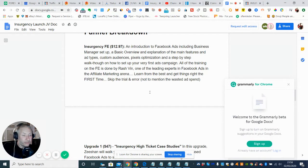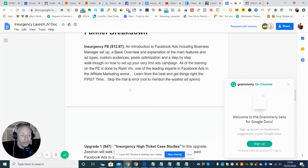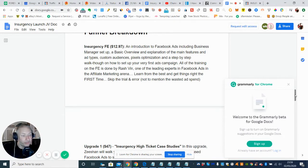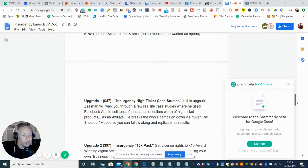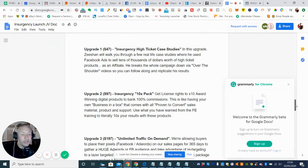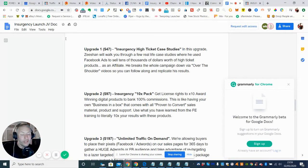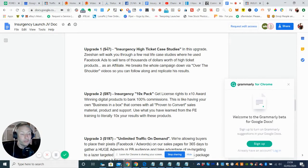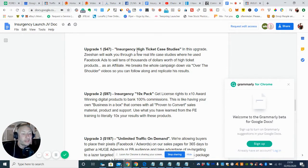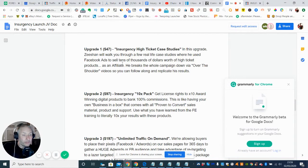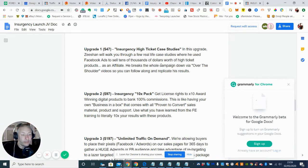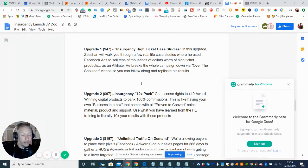So basically learn from the best and get things right the first time, skip the trial and error not to mention the wasted ad spend, which is absolutely right. So you will have to put a little bit of money into this, but as you know the cost of the ads at the moment is quite low, so it's not going to cost you that much. But this upgrade here which is for $47, which is Insurgency High Ticket Case Studies, basically in this upgrade Rashvin will walk you through a few real life case studies where he used Facebook ads to sell tens of thousands of dollars worth of high ticket products, which is really great.